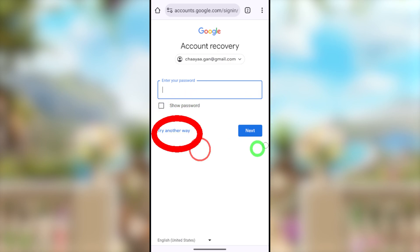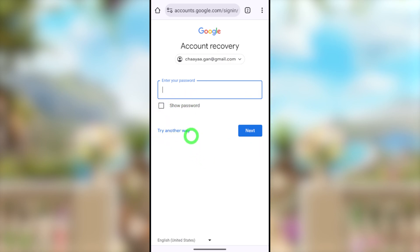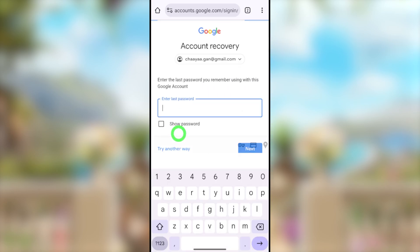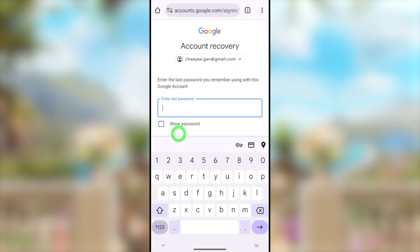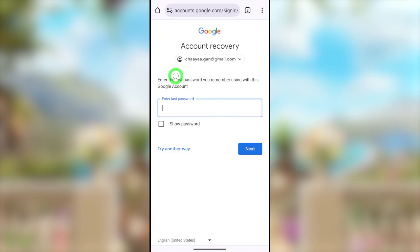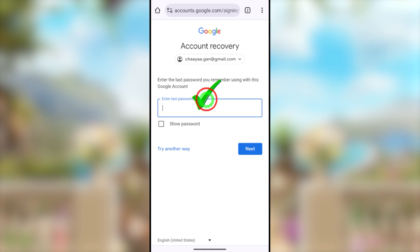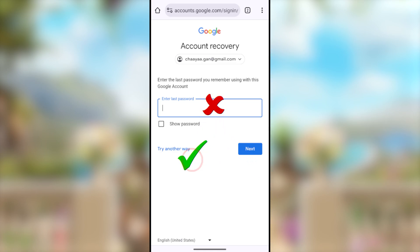Tap 'Try Another Way' in the bottom left corner. You will be redirected to a new window with another option — to enter any last password you used to log into your Google or Gmail account previously. I highly recommend entering any last password you used to log into your Google account before. After entering it, they will allow you to reset your password.